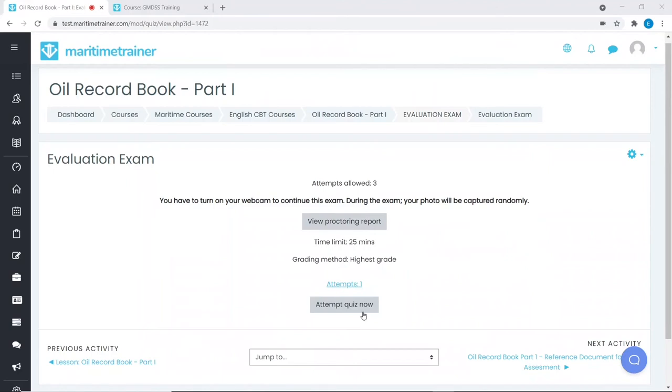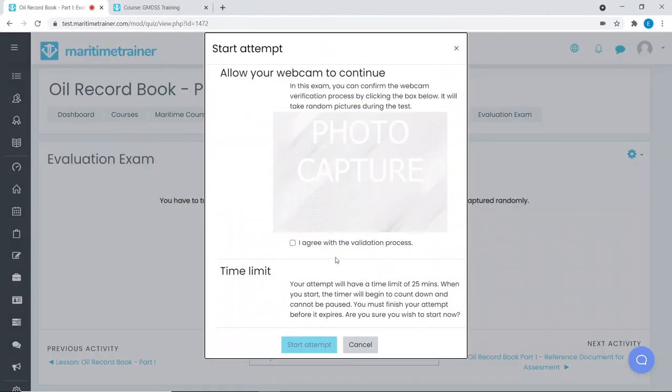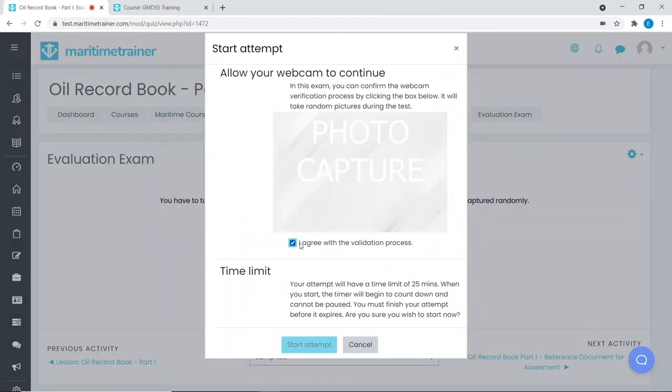All induction and CBT training have an assessment with photo capturing option and a satisfaction questionnaire.